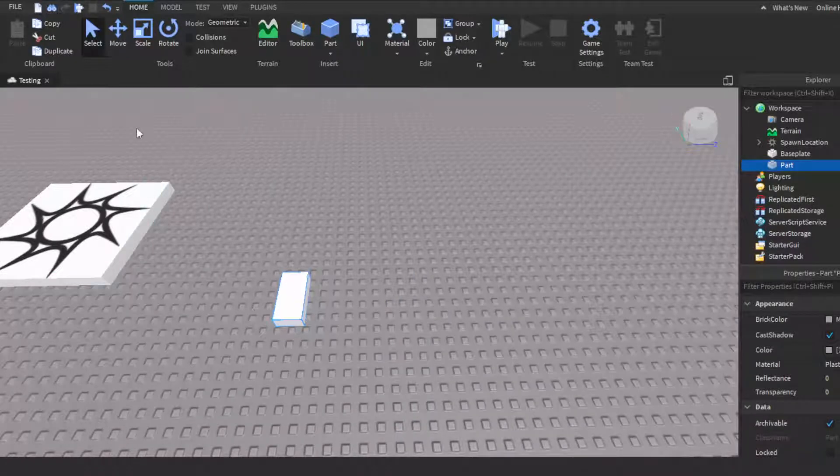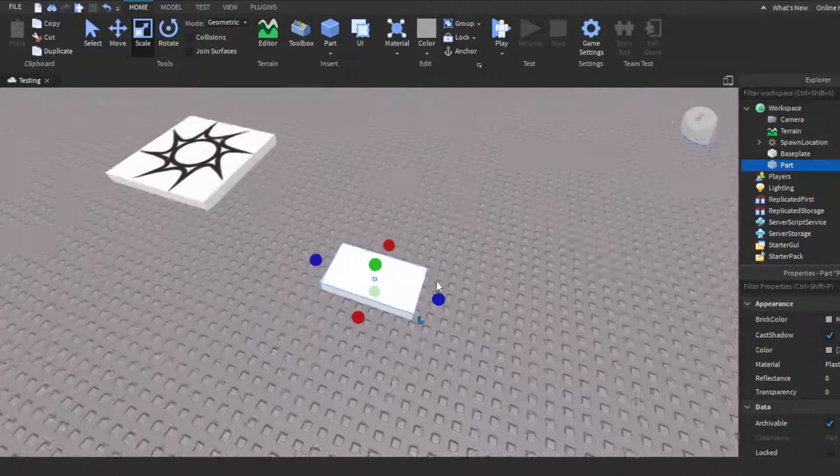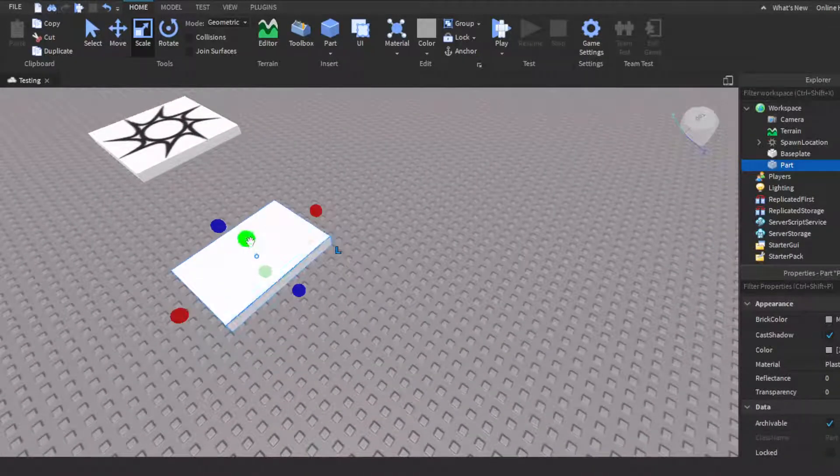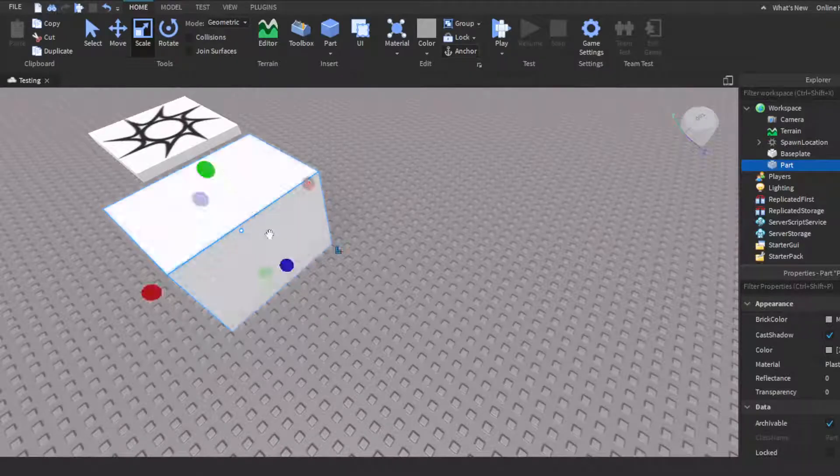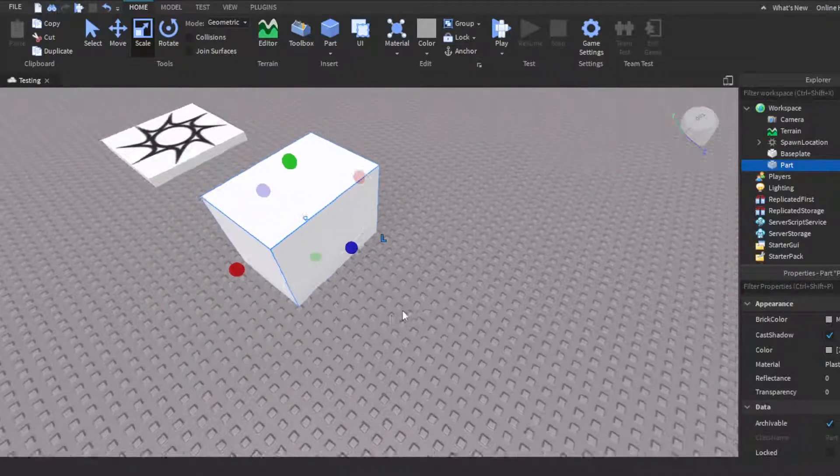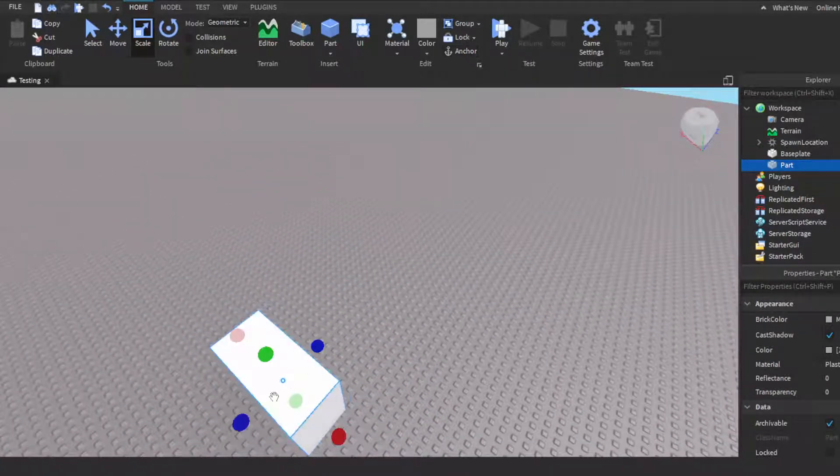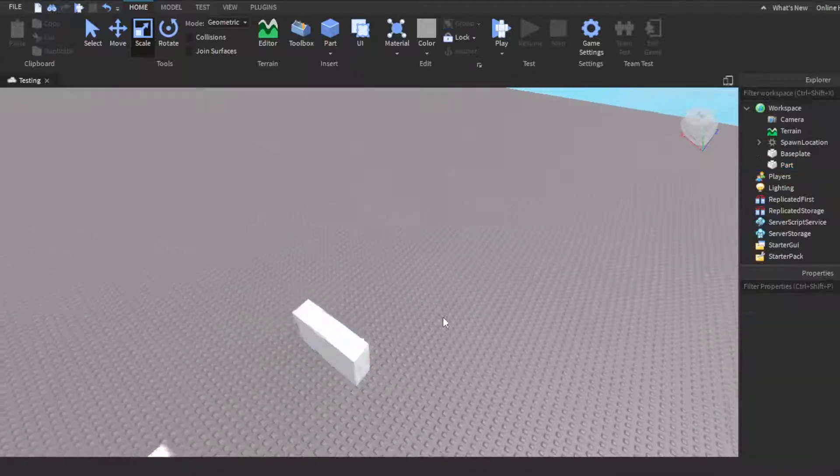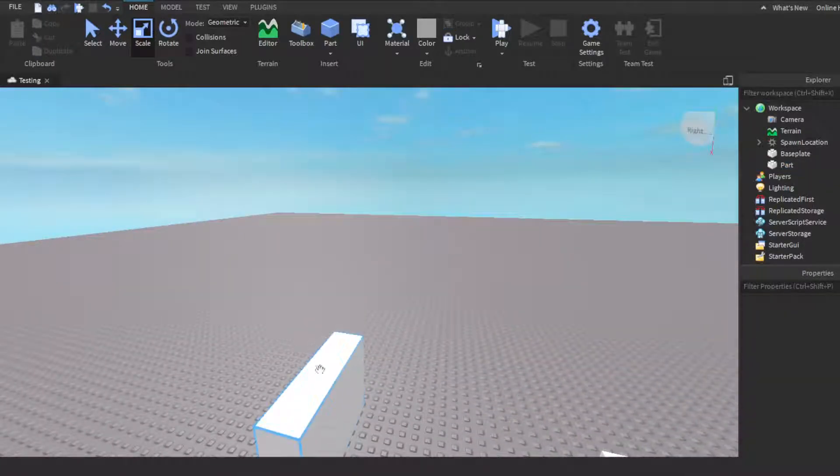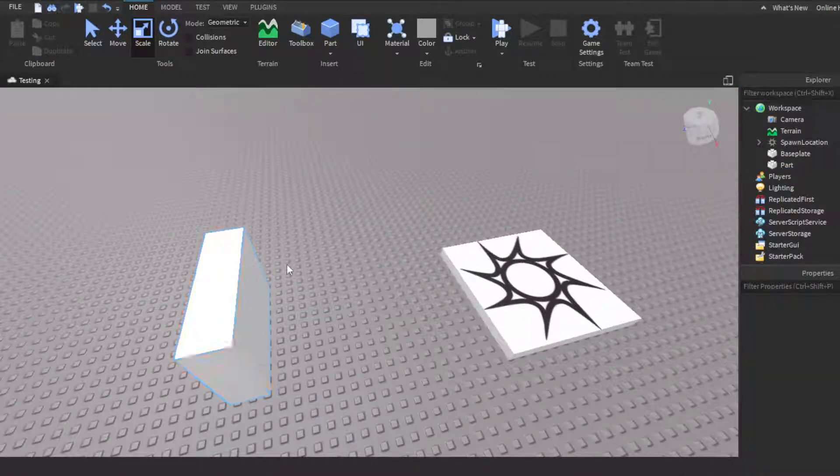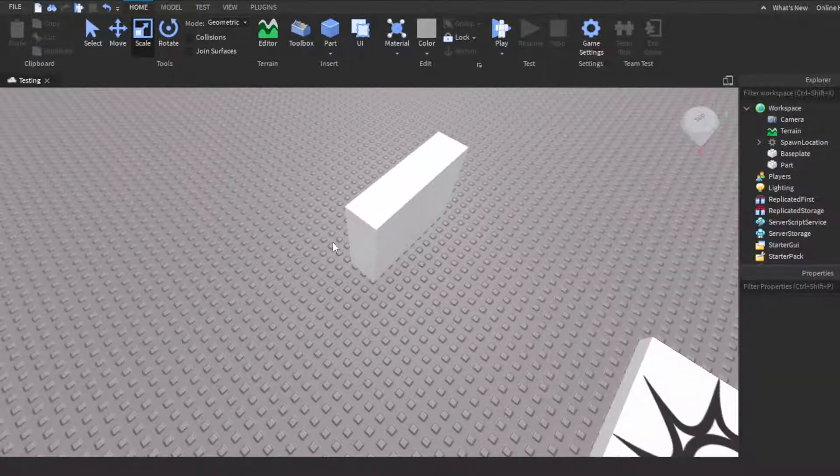So you're obviously gonna need a part. This is gonna be the part that you walk to, like you make contact with and then it gives you the item. I guess we'll just make it like a little box, yeah we'll just make it like a little box or whatever.